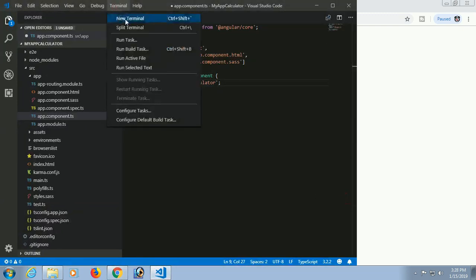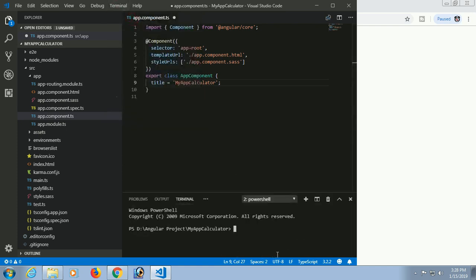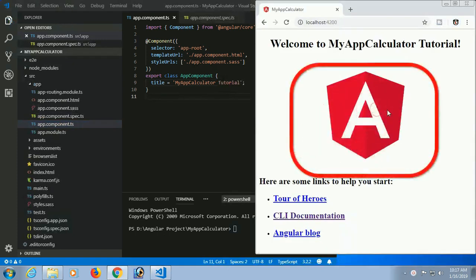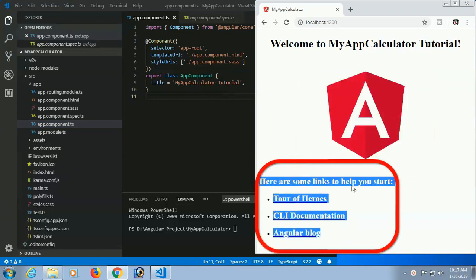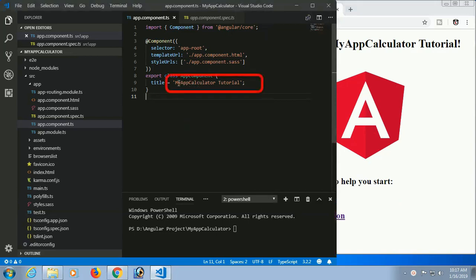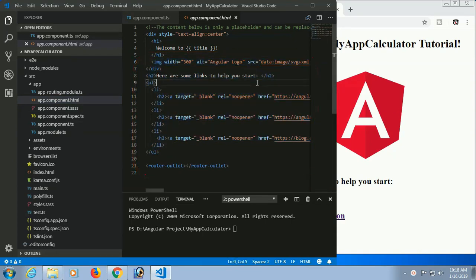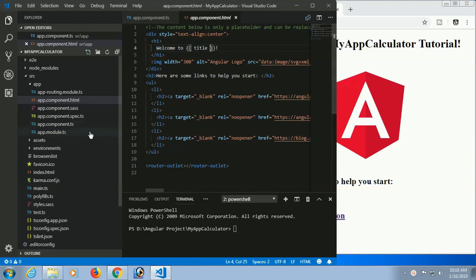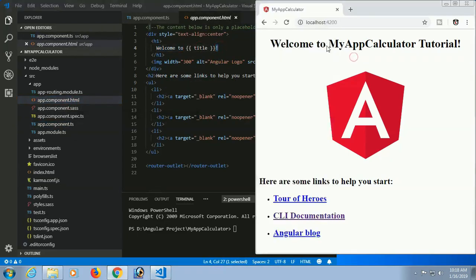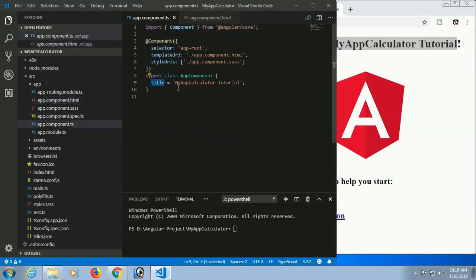Now in the HTML file you can see there are default links and icons. The title text 'my-app-calculator tutorial' comes from app.component.ts where the title variable is set. The 'Welcome to' text and exclamation mark at the end are from the HTML file. The application name comes from the TypeScript file.